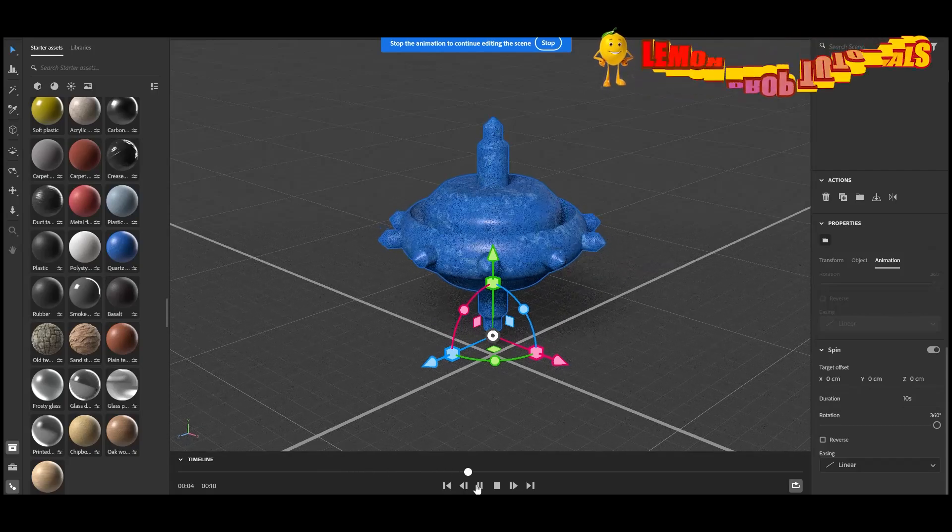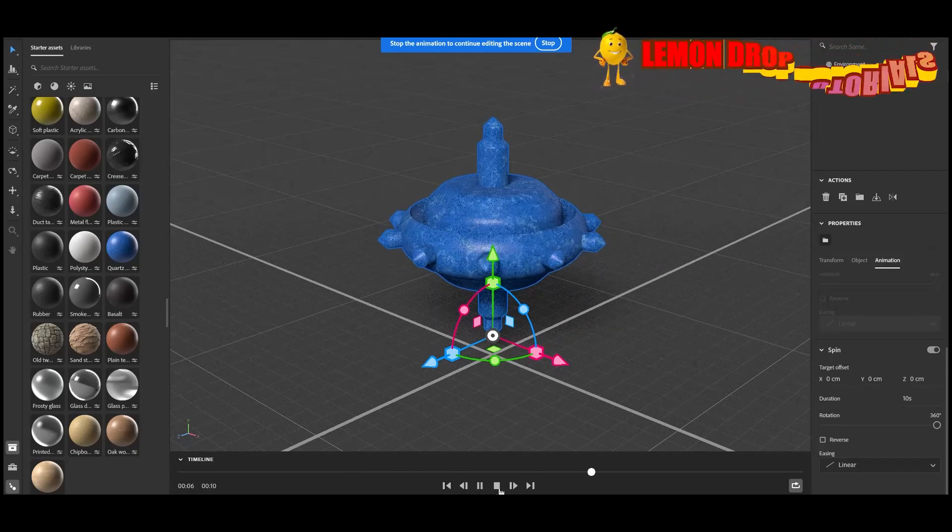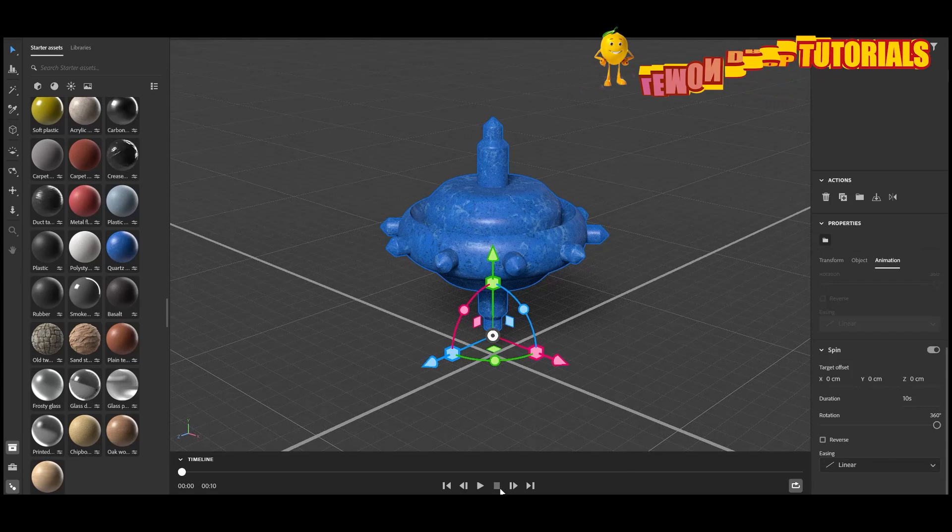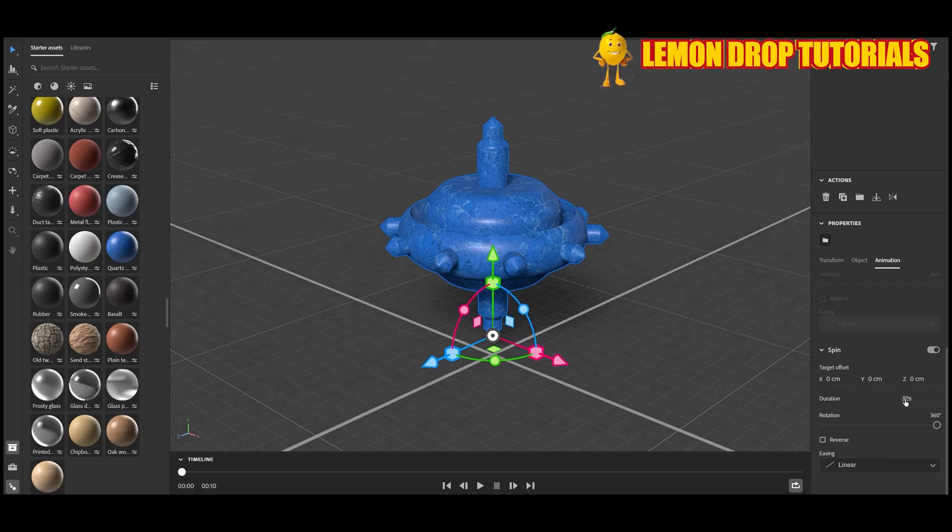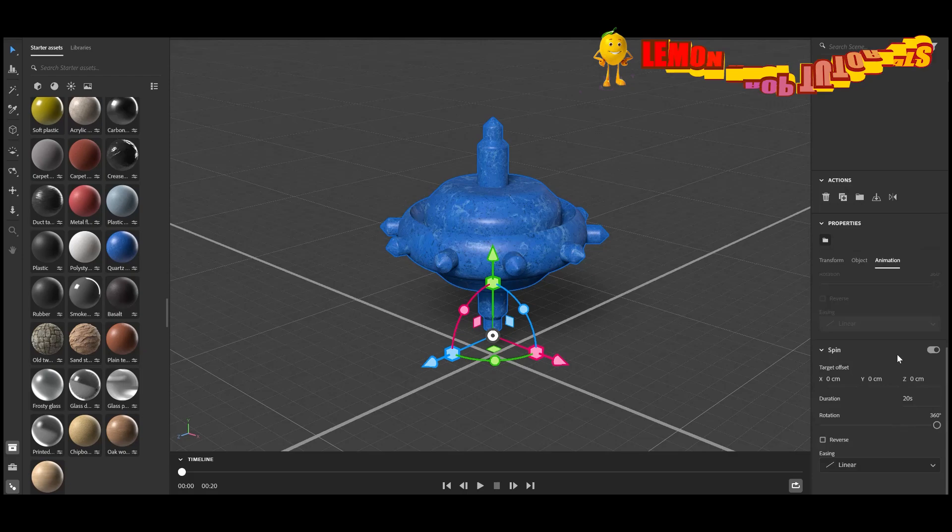You can also change the duration, which will give more frames to your animation. This will create a smoother animation.